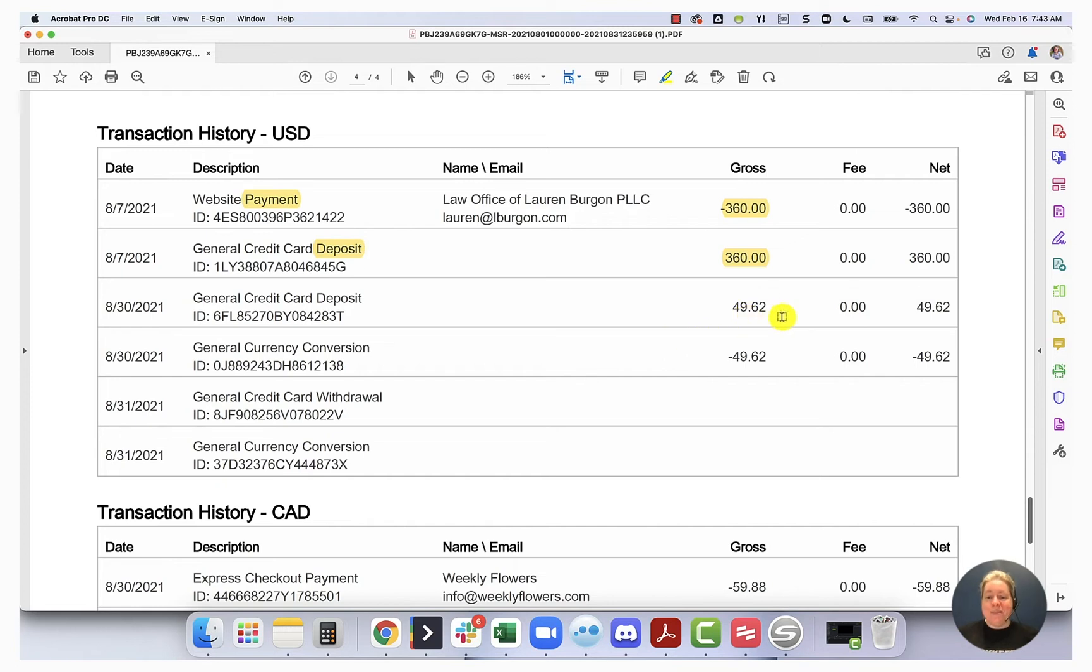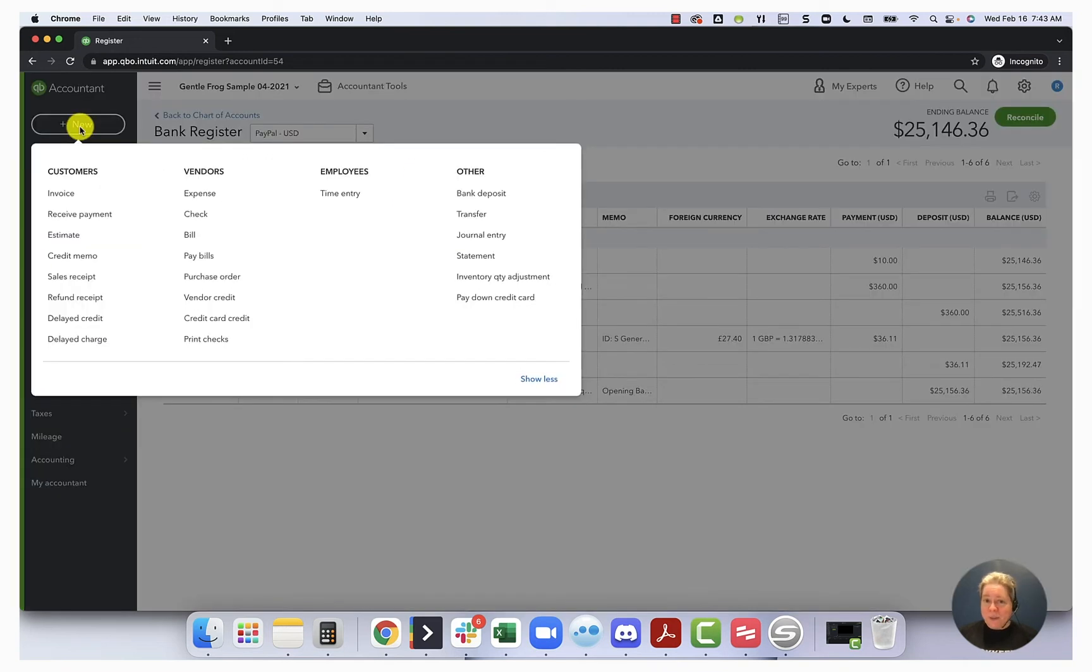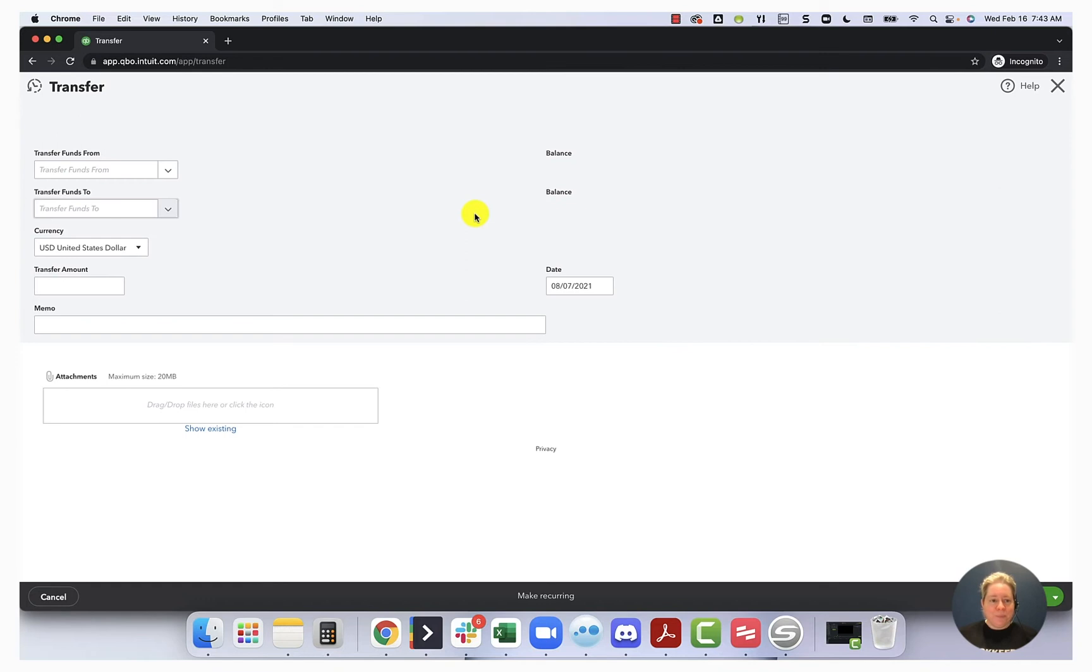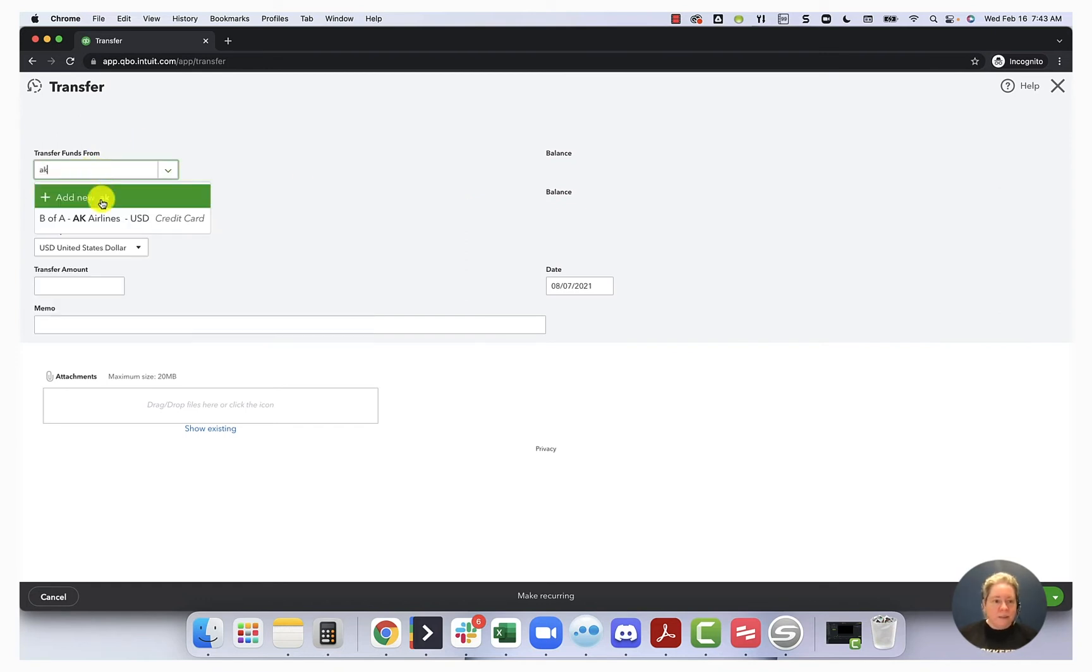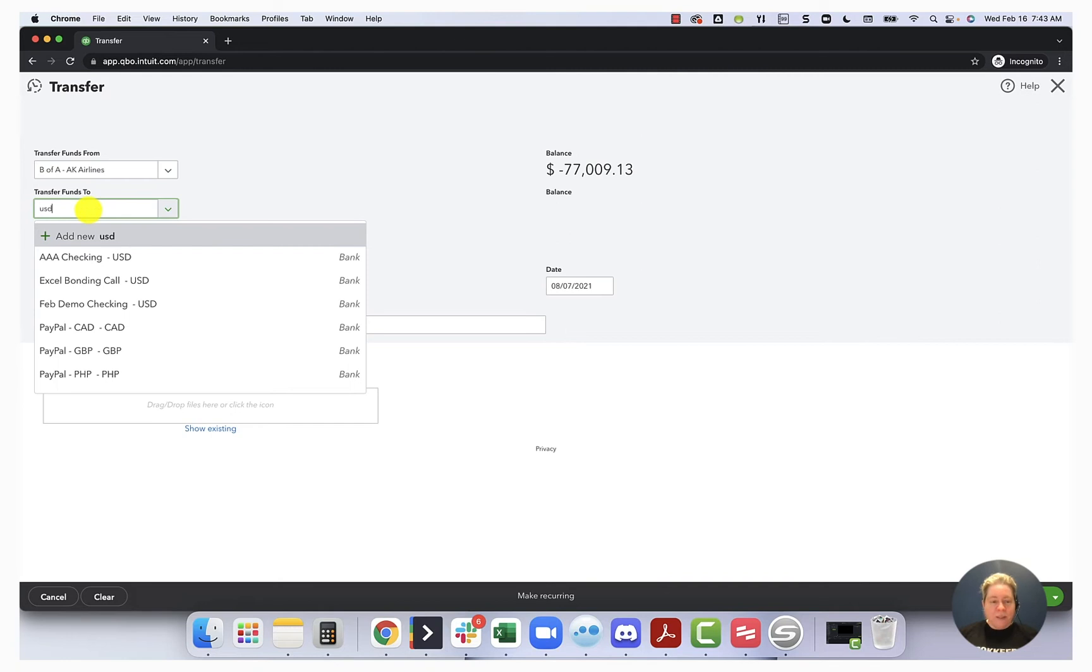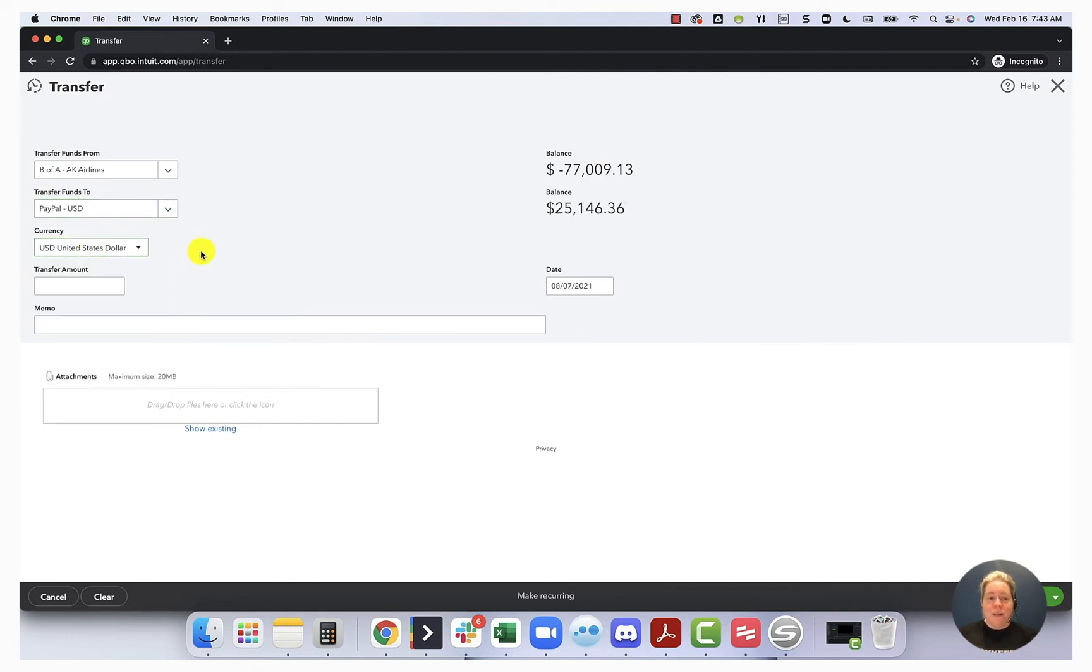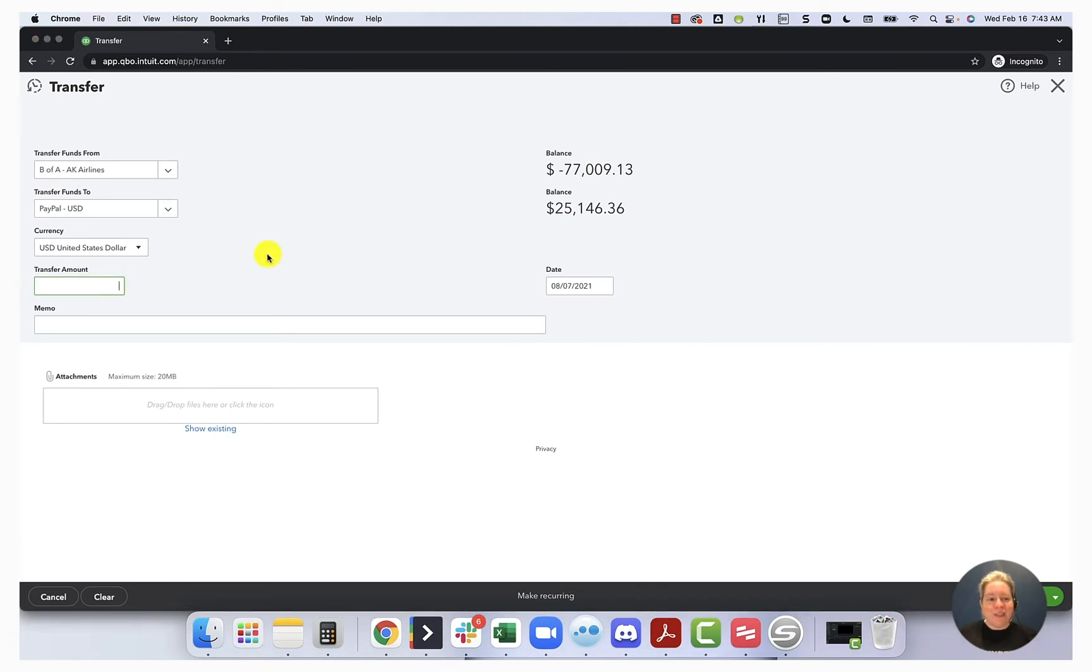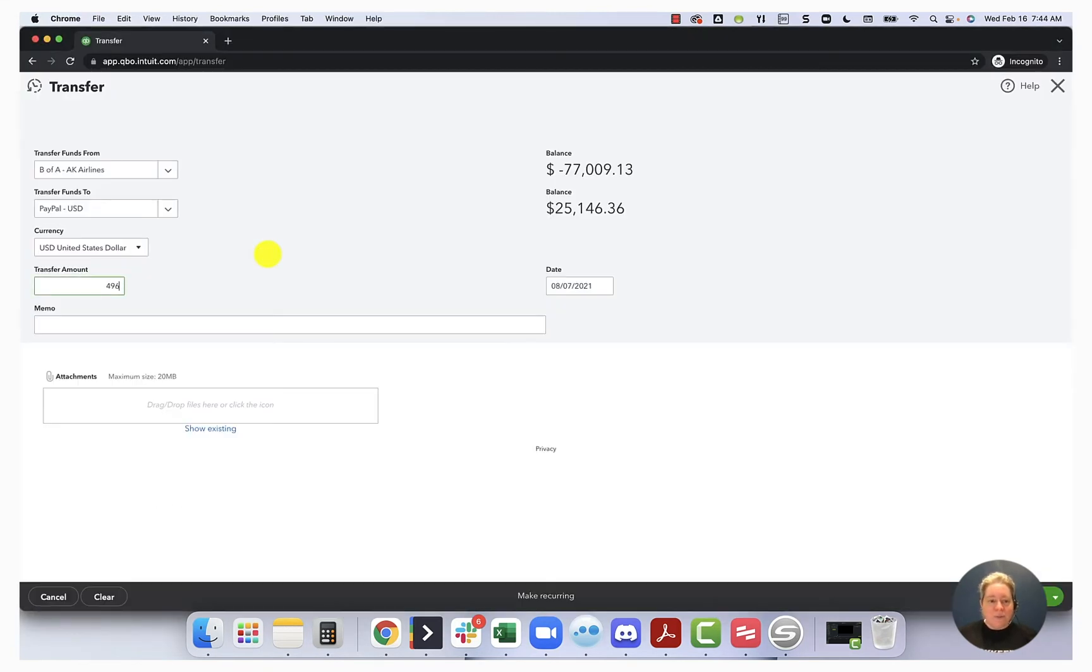So the first thing that happens is we've deposited $49.62 into the PayPal account. This money came from the credit card. So we're going to go here. I'm going to go transfer. I say Alaska Airlines into PayPal USD. I have so many PayPal accounts, it's just faster to type USD and then find it that way. So then my transfer amount is $49.62.